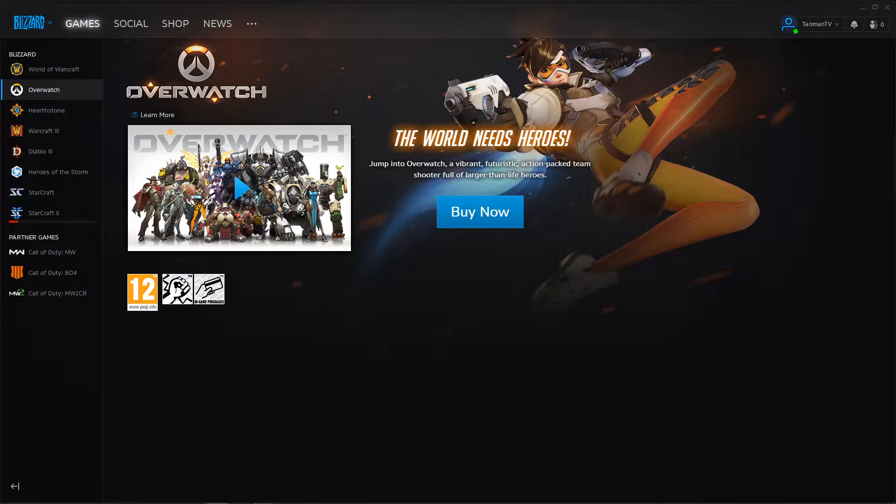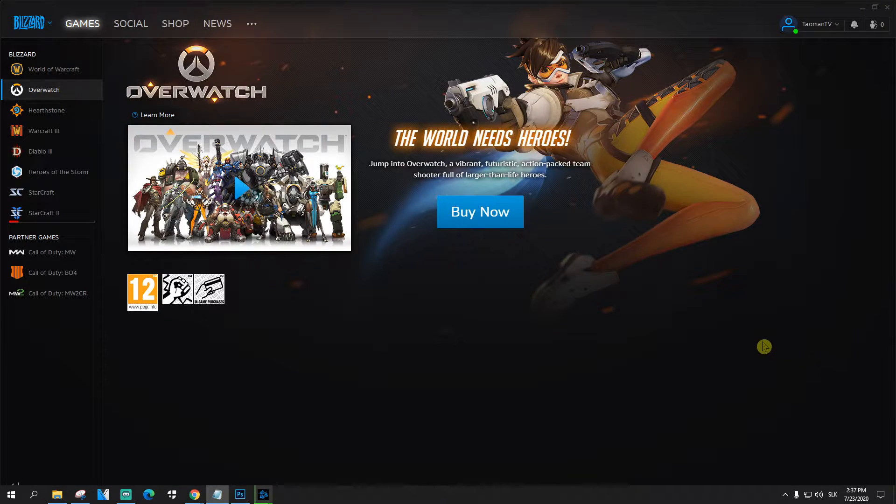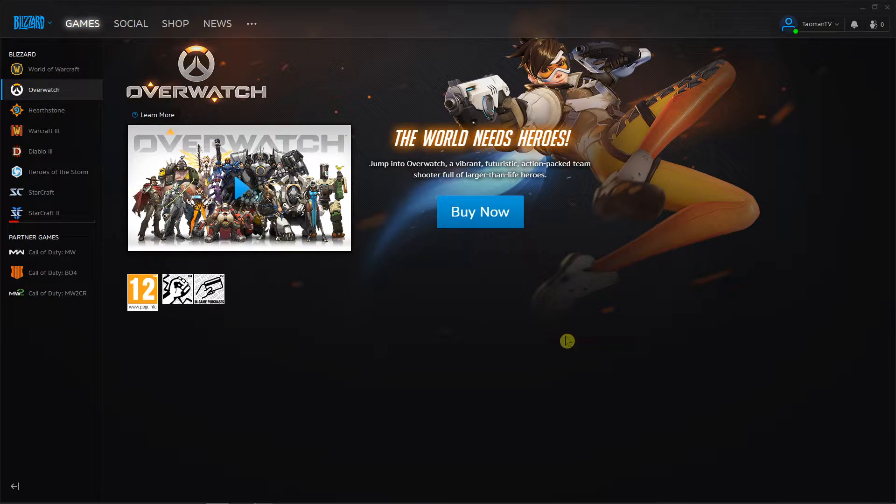Hey everybody, my name is Taoman and in this video I will show you how you can check for updates in Battle.net. So let's start.